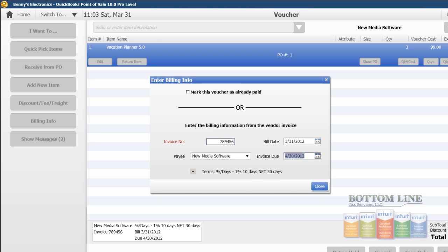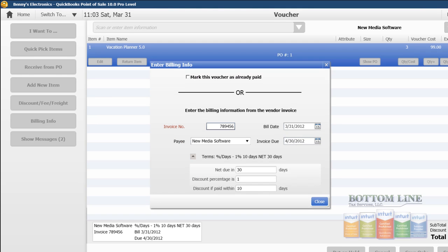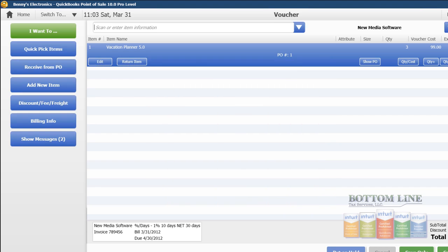And if we prefer, or if we happen to receive different terms, we can go ahead and change those terms here as well. And go ahead and click Save and Close.